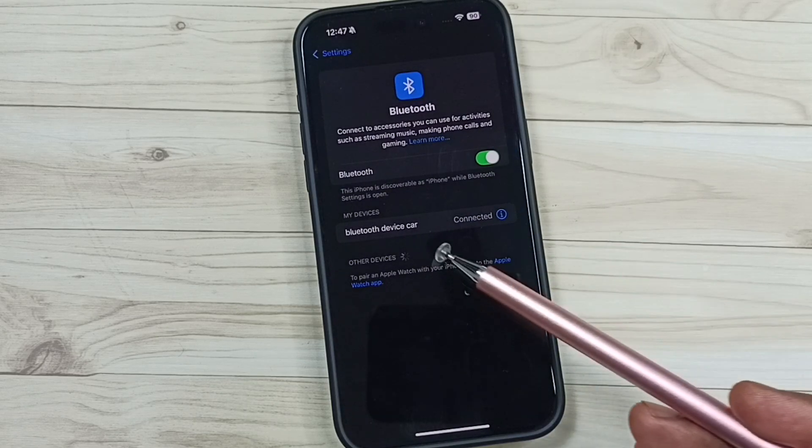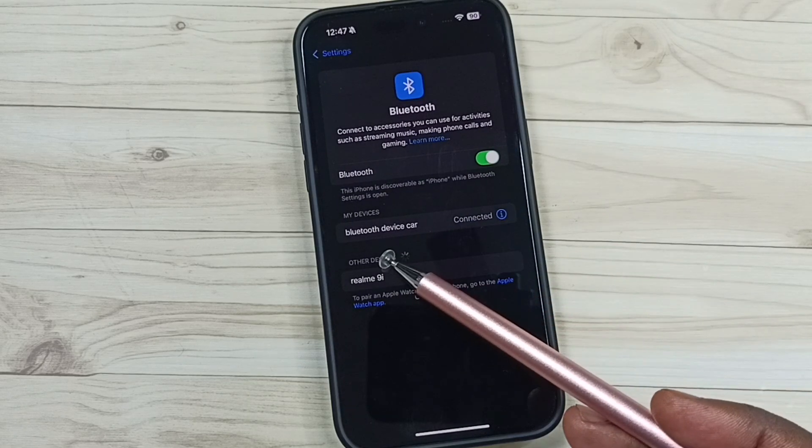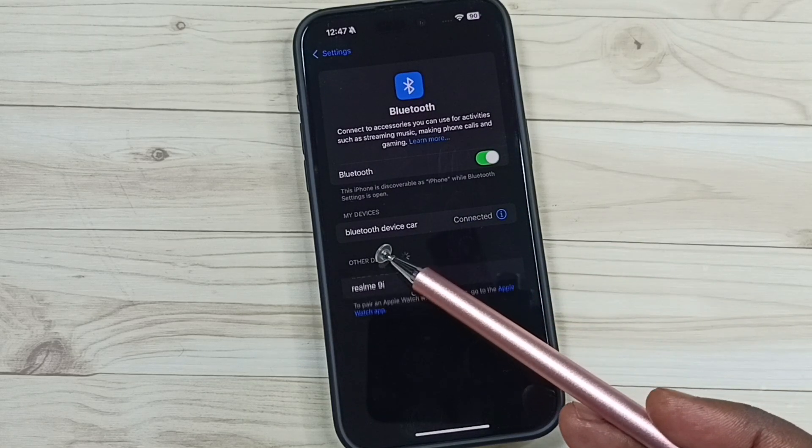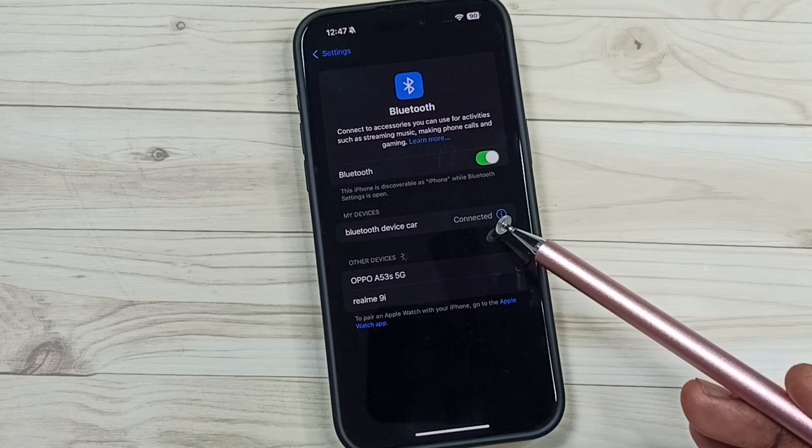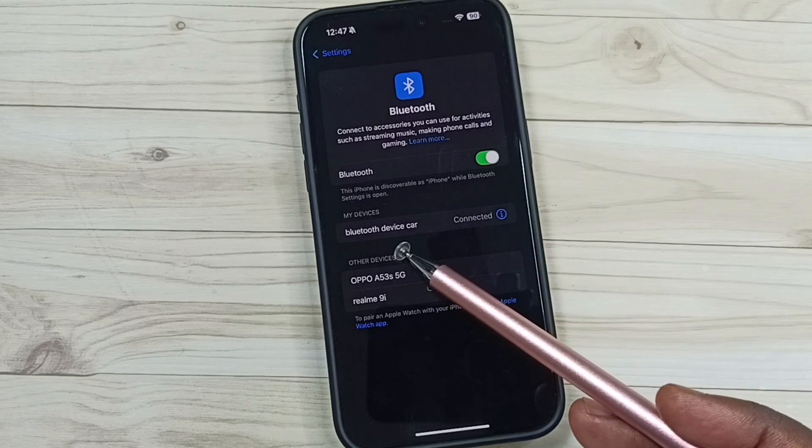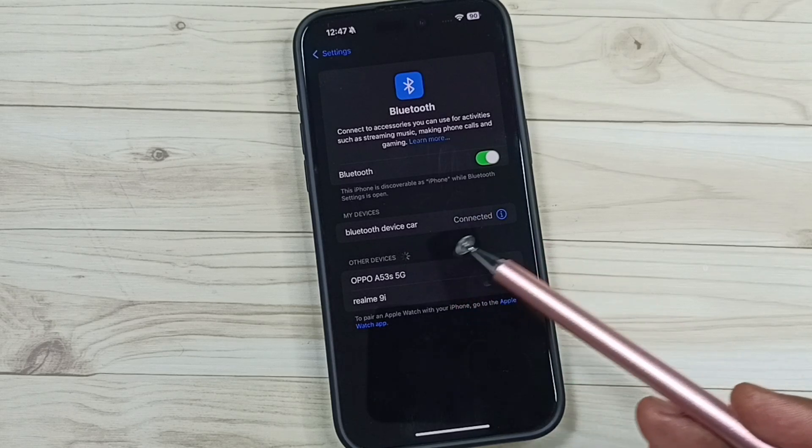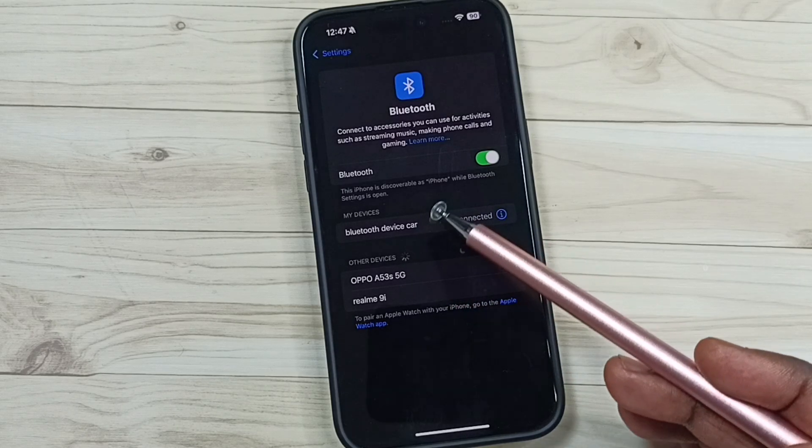So here you can see I have connected car stereo to this iPhone via Bluetooth. Here you can see the status of the connection: connected.